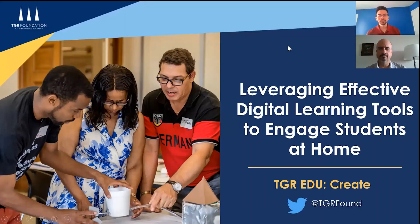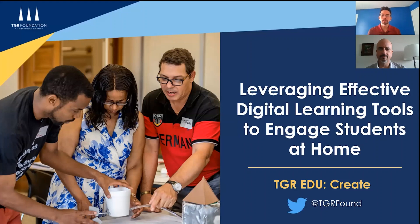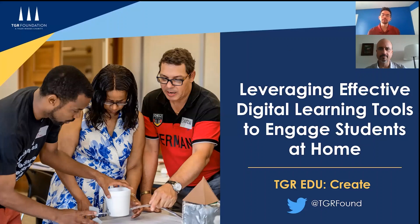Hello to our educators. Thanks for tuning in to today's video on leveraging effective digital learning tools to engage students at home. My name is David Tong from the TGR Foundation and we also have John here joining us as well. Hi, my name is John Foster. I work with David at the TGR Learning Lab as part of the CREATE team. Glad you're all here.